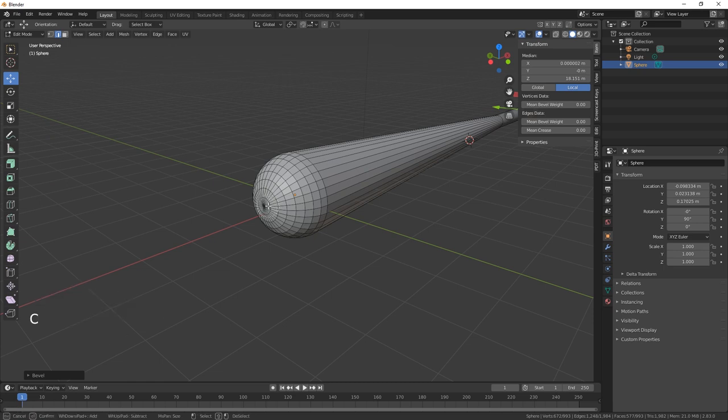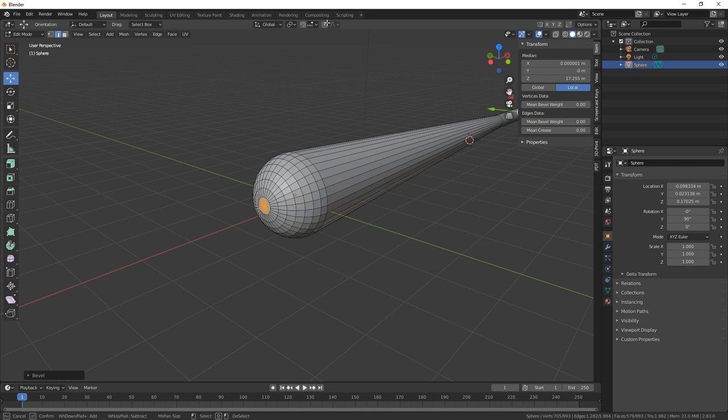Just need to select those top vertices there. So just hit number 1 and just hit that one there. Go into proportional editing and just bring that back.